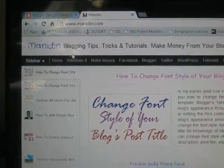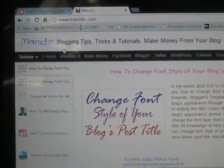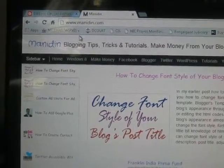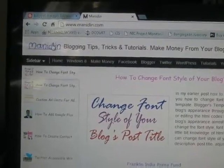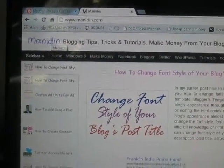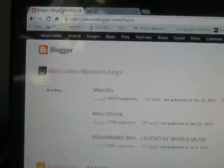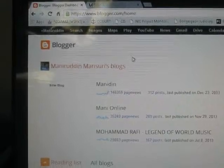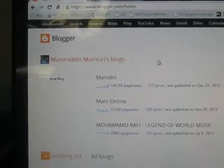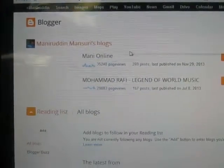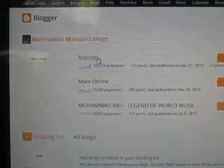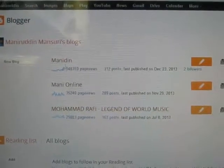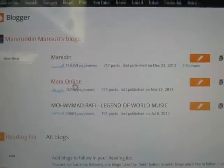First you need to login to your blogger.com account. I am already logged in. Go to your dashboard. Here you will see all the list of your blogs. I have three blogs here.